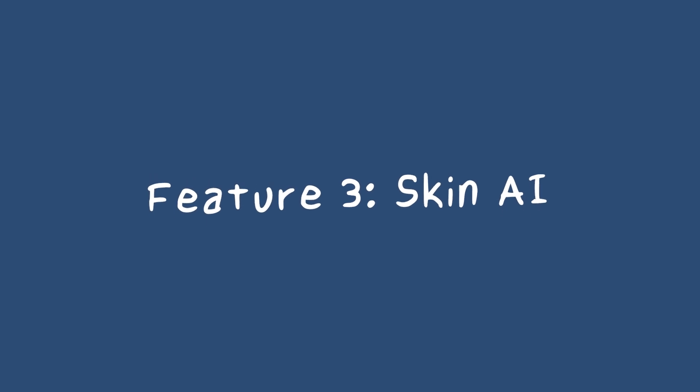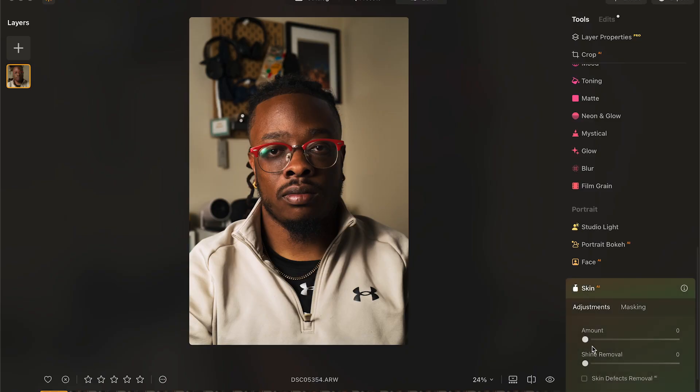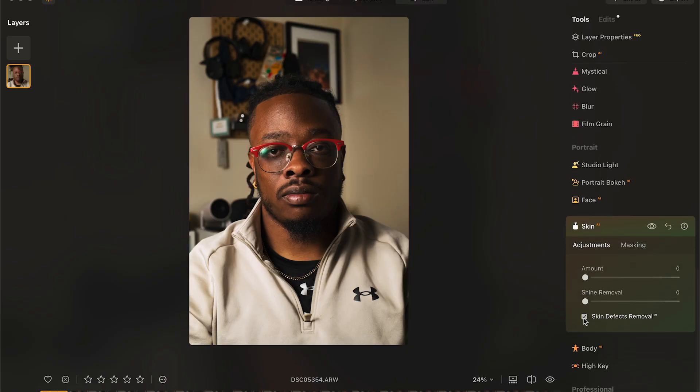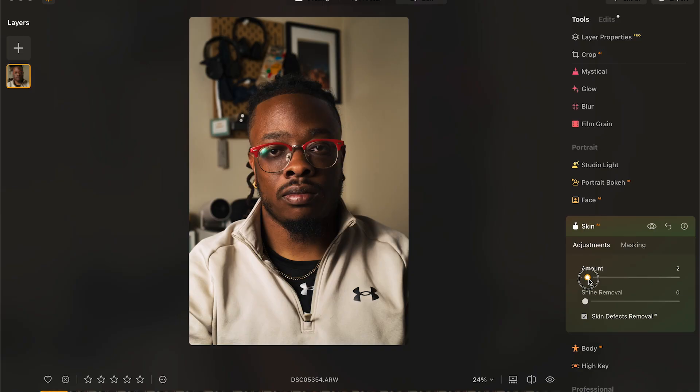If I had to pick a third top feature within Luminar Neo, it has to be Skin AI. A lot of these features have AI in the title, and I think that Luminar Neo does a great job of using AI in a way to help speed up workflows. With Skin AI, there's a one-click remove skin defects button, which does a pretty decent job at removing normal noticeable blemishes, but it takes it one step further with a skin smoothing feature that's more advanced than what you could do in Lightroom without having to go into Photoshop.